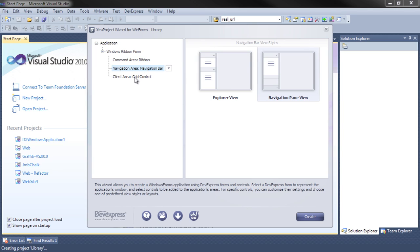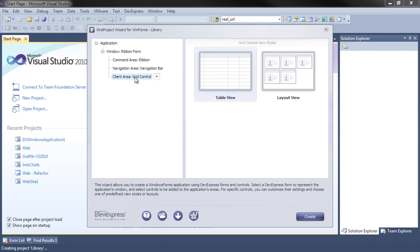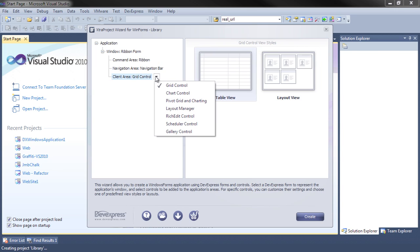Finally, for the client area, we have several options. We have a grid control, and as you see you can either choose a tabular view or a layout view, a card view.